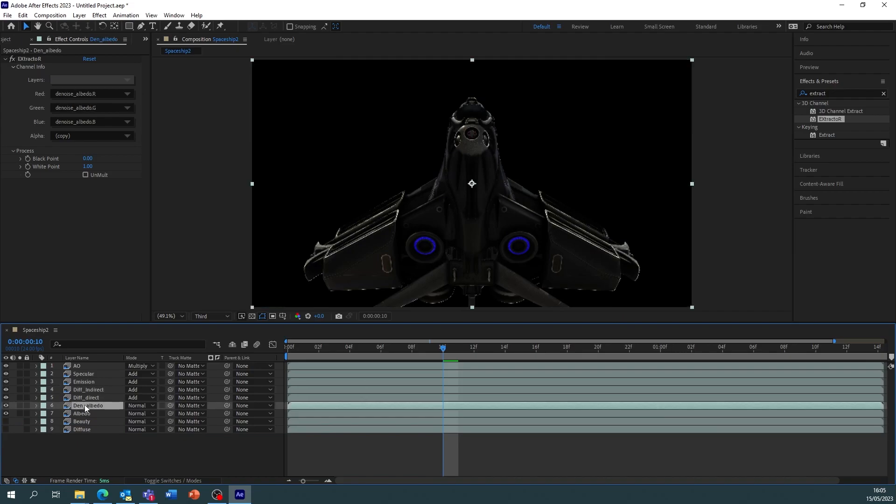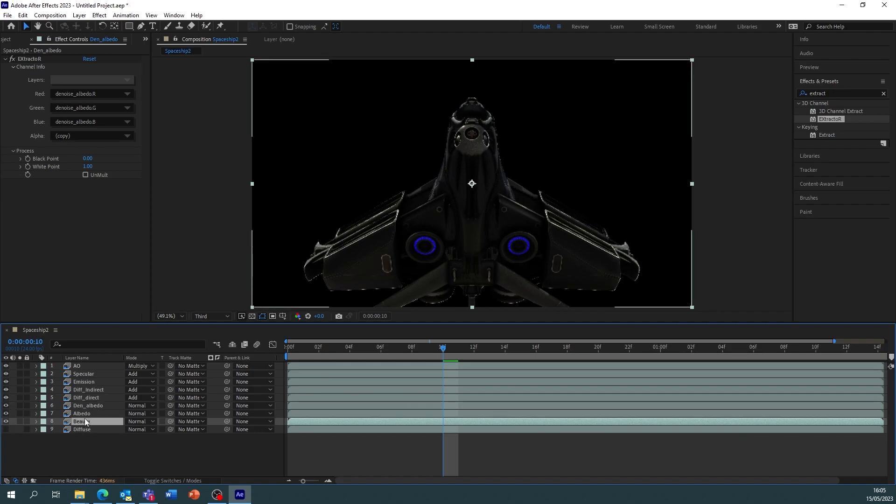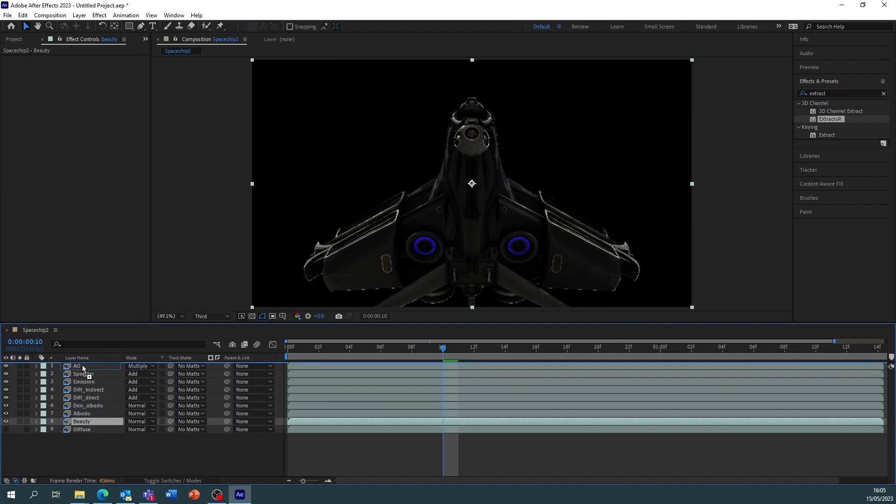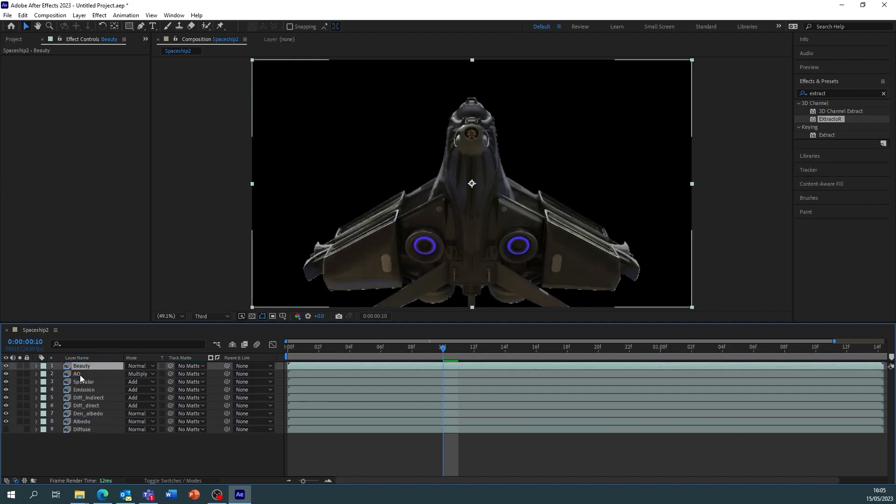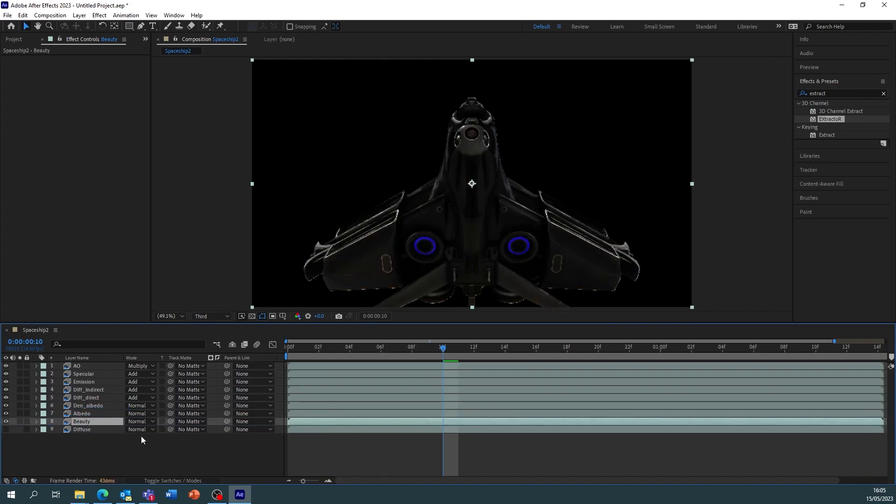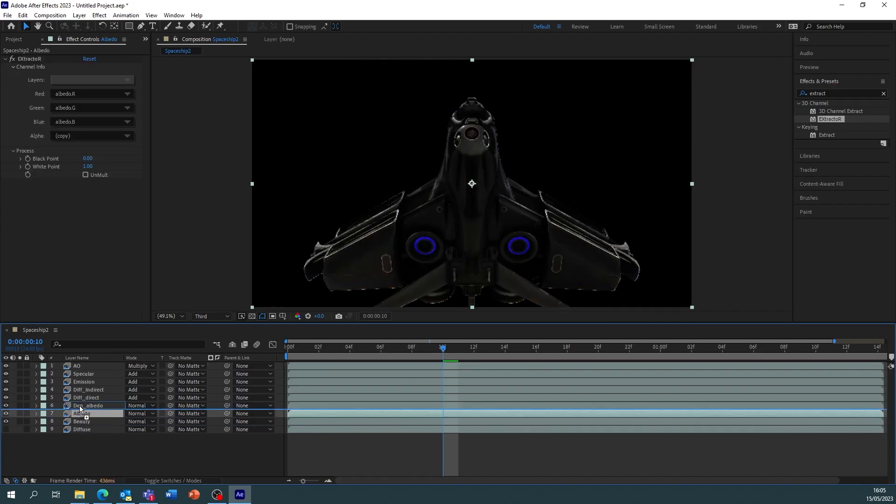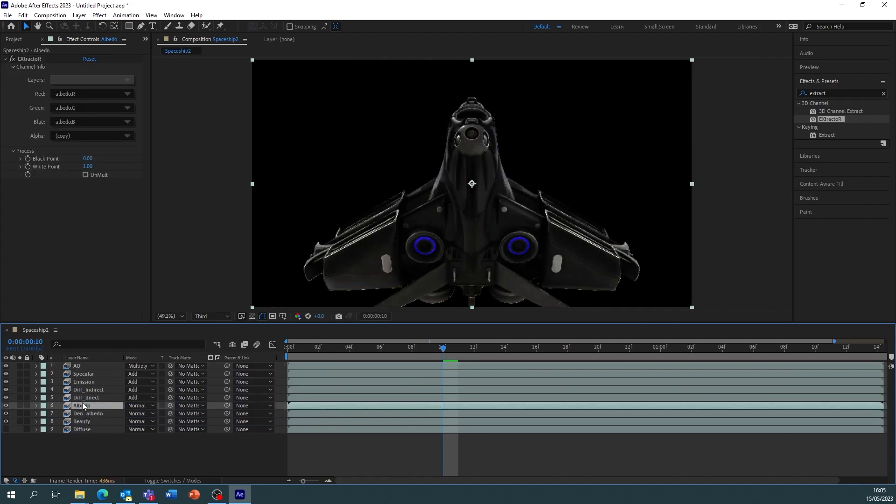So now you can see they've changed the scene a lot more. If we look to our beauty again, this is the beauty, and this is our all our layers set out. Now again if we use the albedo as a base it changes how this spaceship looks.